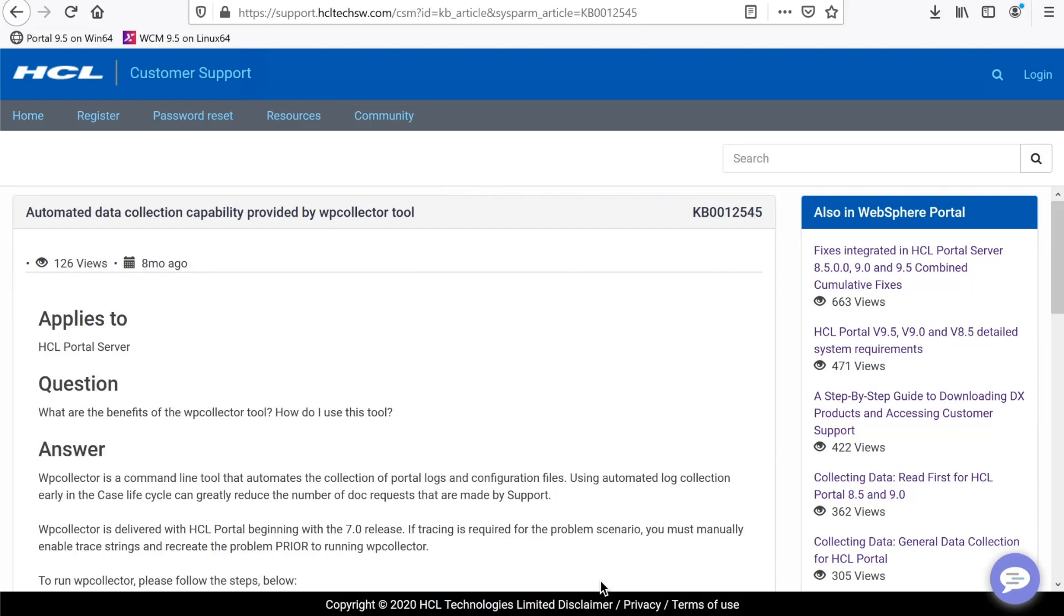In this video, I will demonstrate how to run WP Collector from both a Windows and a Linux portal environment. If you were asked to enable tracing and reproduce a specific issue, please do so before running WP Collector so the appropriate traces will be gathered.